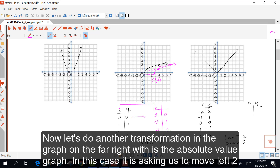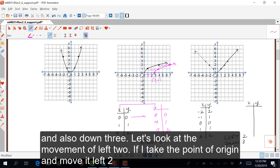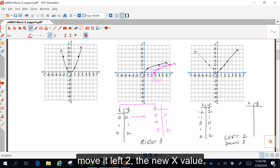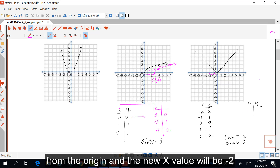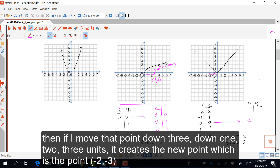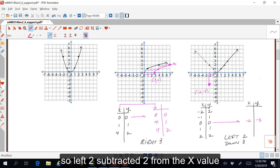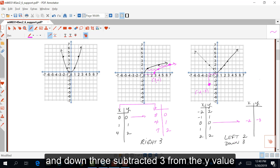Now let's do another transformation on the graph on the far right, which is our absolute value graph. In this case, we're asked to move left two and also down three. If I take the point at the origin and move it left two, the new x value will be negative two. Then if I move that point down three, it creates the new point negative two, negative three. So left two subtracted two from the x value, and down three subtracted three from the y value.